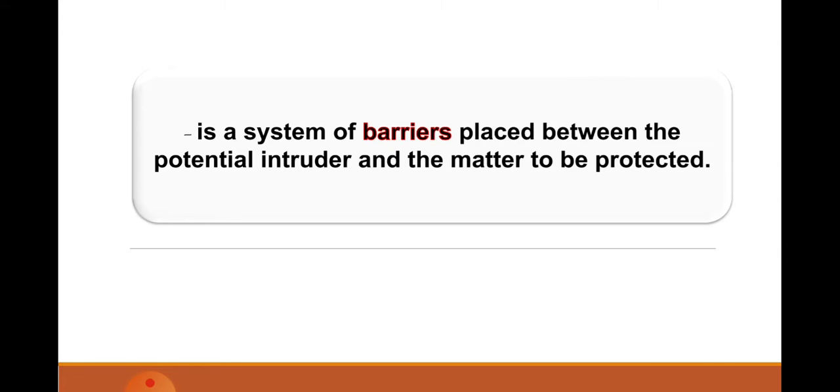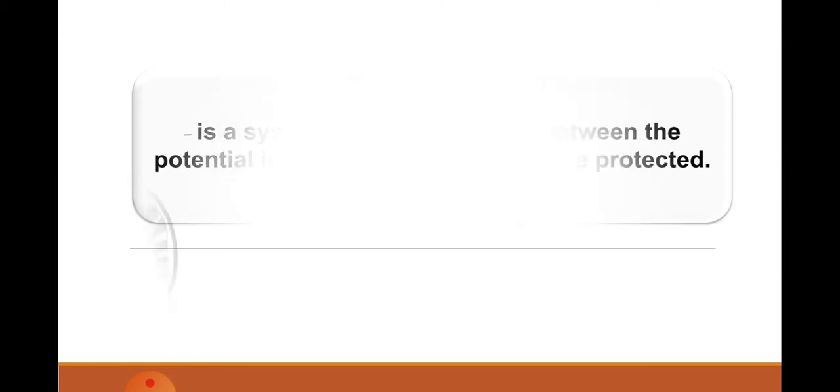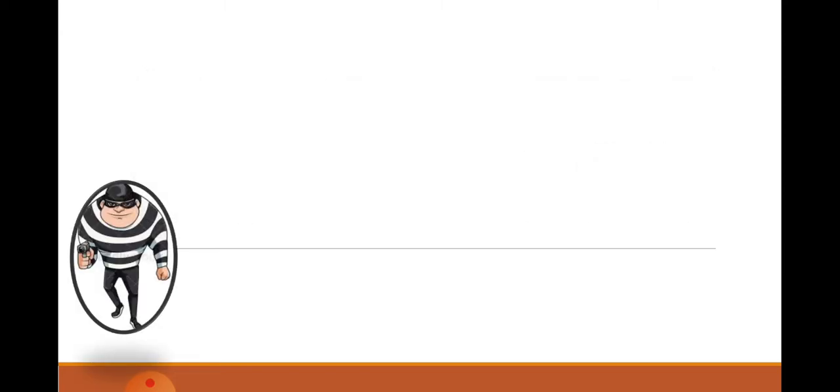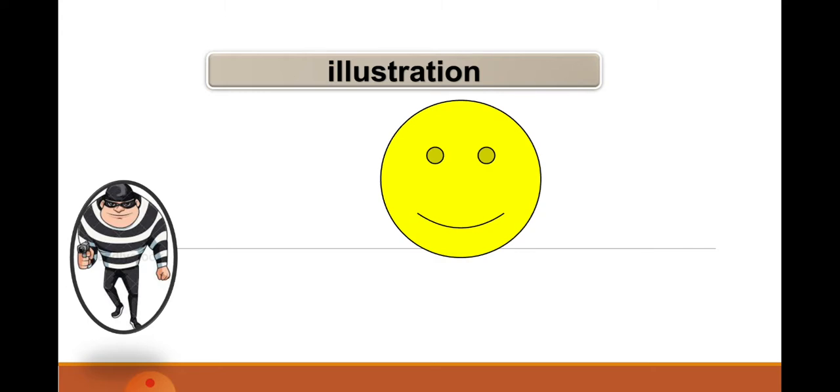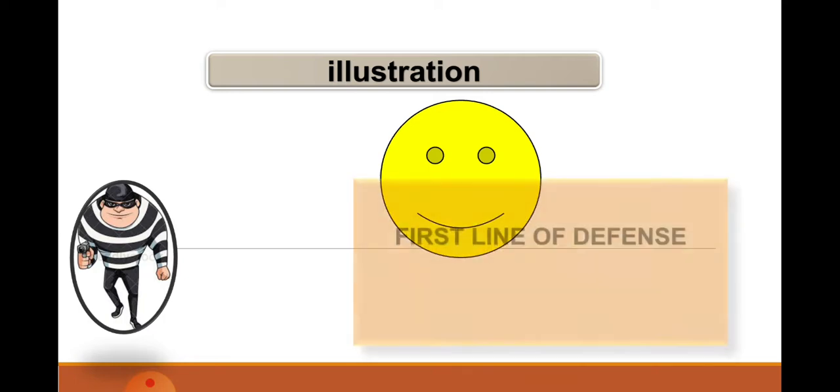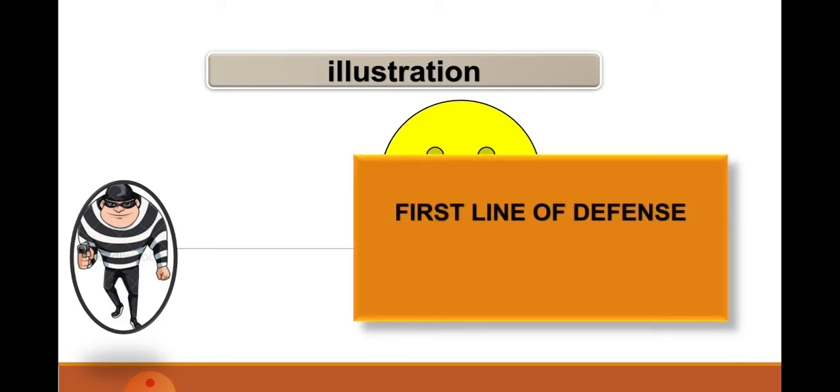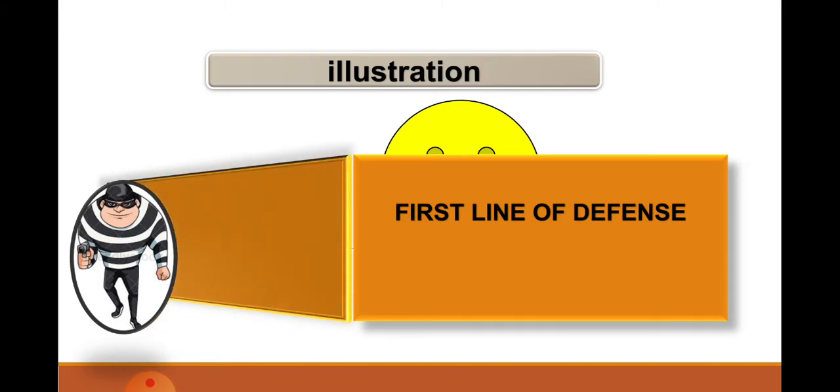Let us say that this illustration represents itself as the thief, robber, or an intruder, and this illustration represents itself as the information, secret documents, gold, or anything—the matter to be protected. First is to defend it. You must put a first line of defense so that it will not be easy by the intruder to penetrate or establish his plans.